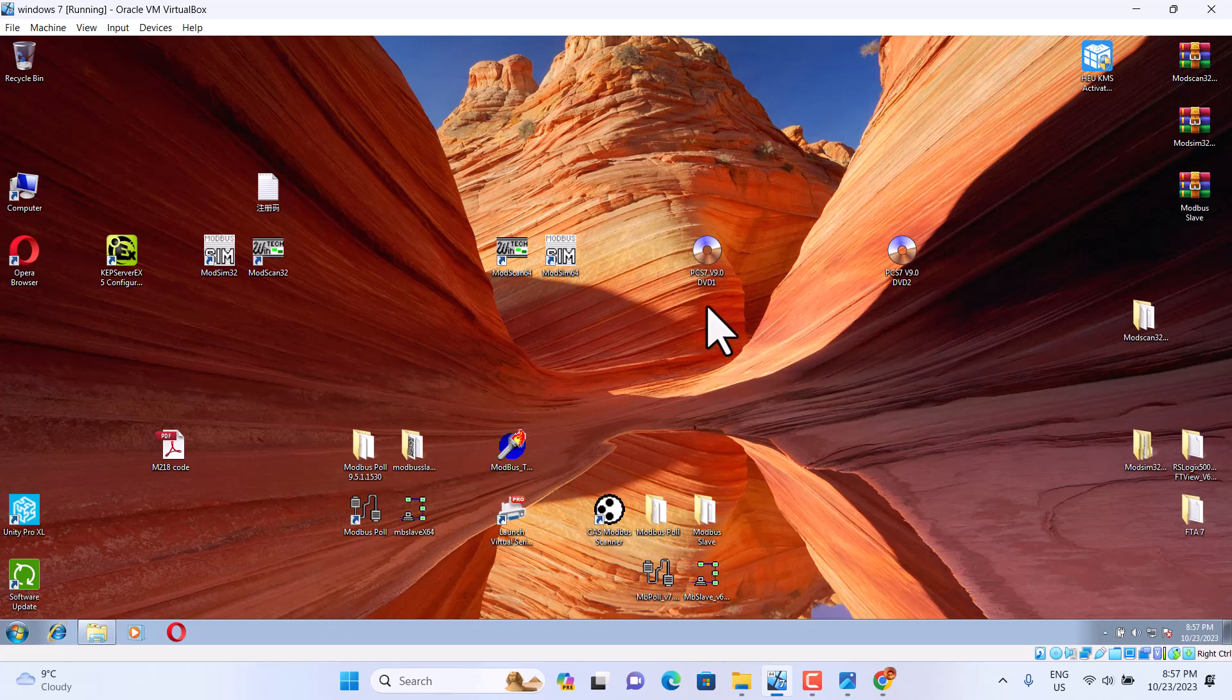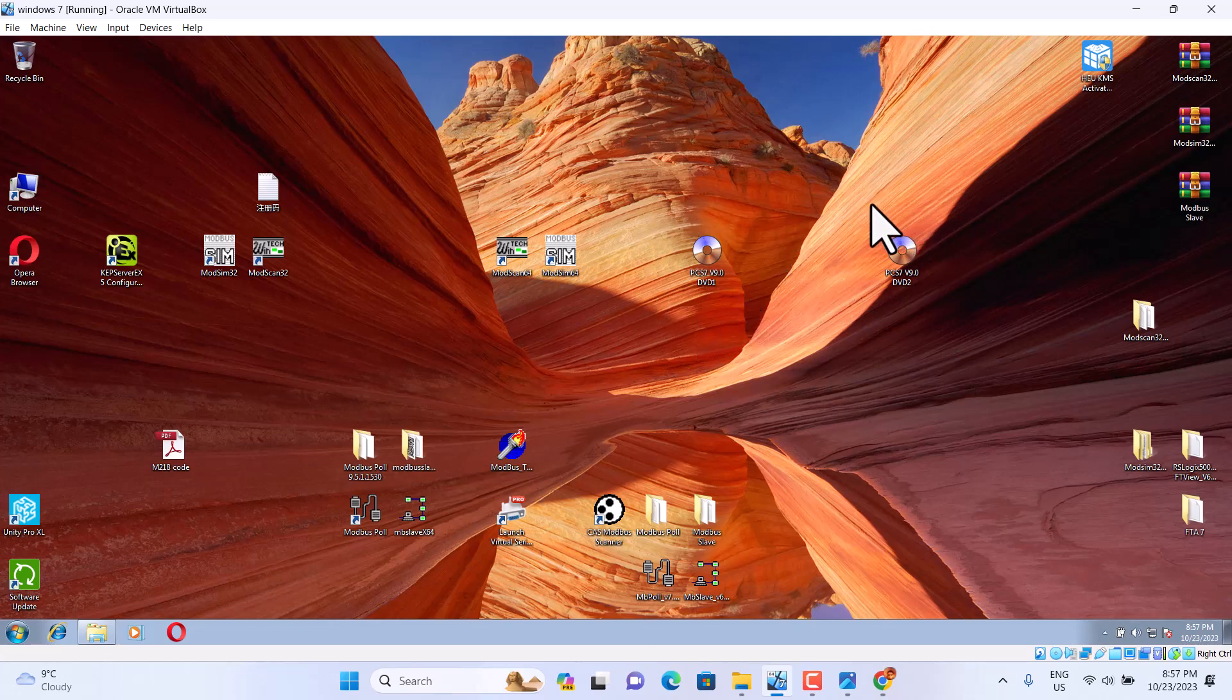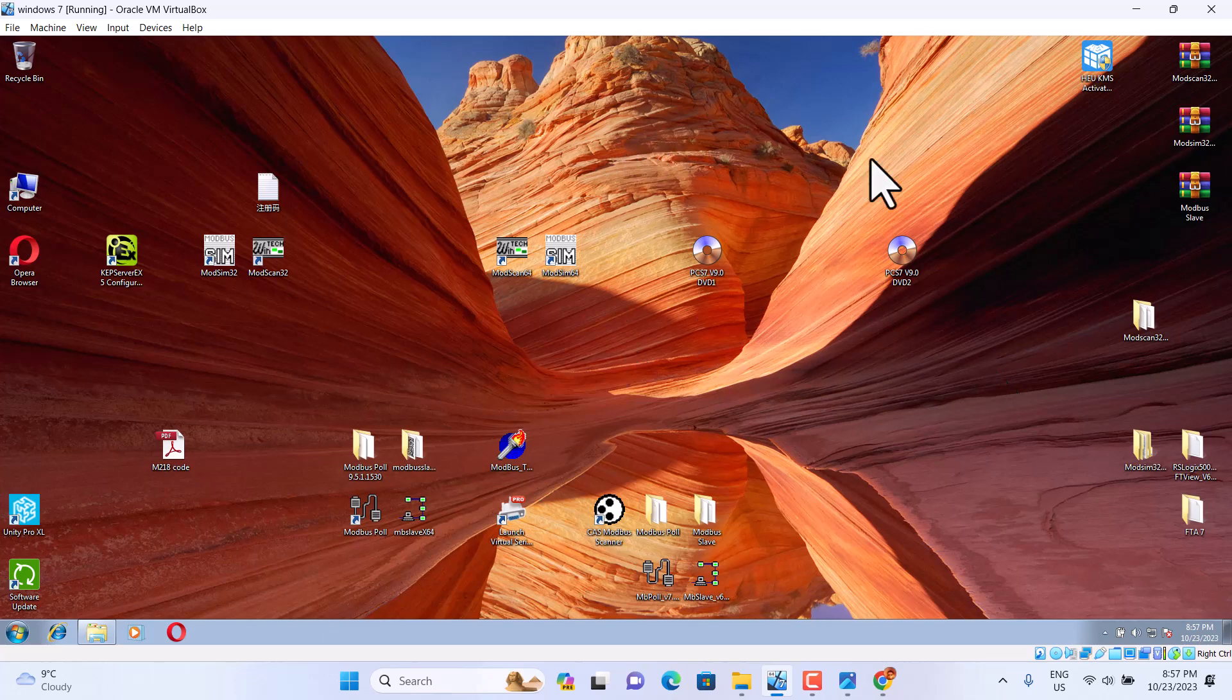Today we use the PCS version 9. It's including two DVDs, one DVD and the second DVD. This software is very very big. It takes a long time.